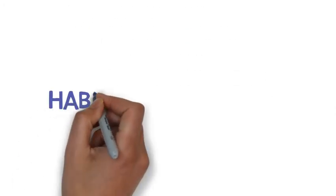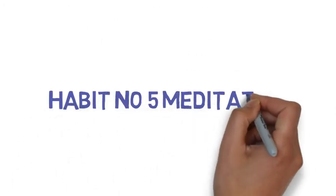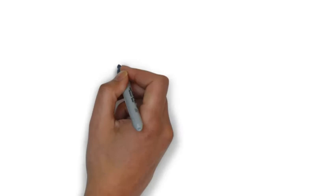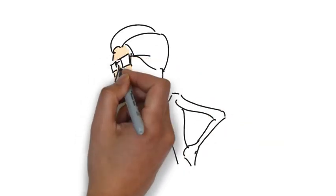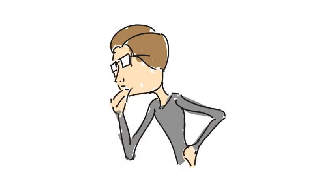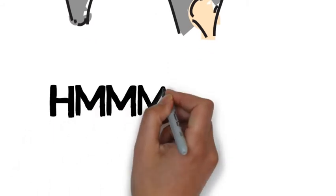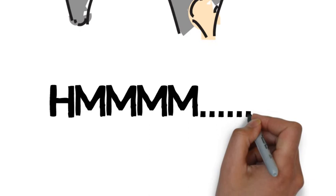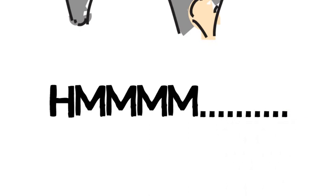Habit number 5: Meditation. Every successful person in this world does some sort of meditation every day. Meditation helps them clear their mind and get rid of negative thoughts. They know that to become successful, they must have a clear mind which is away from distractions.